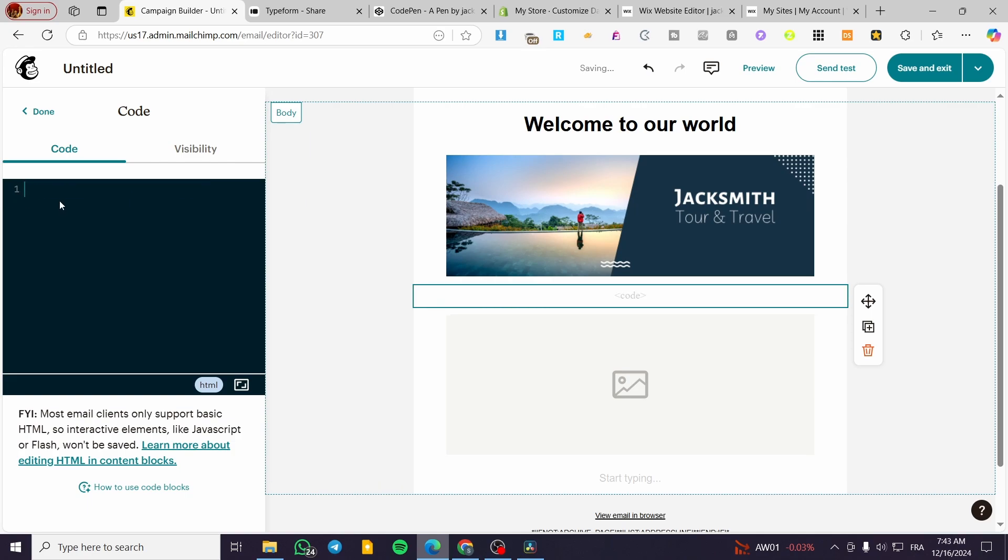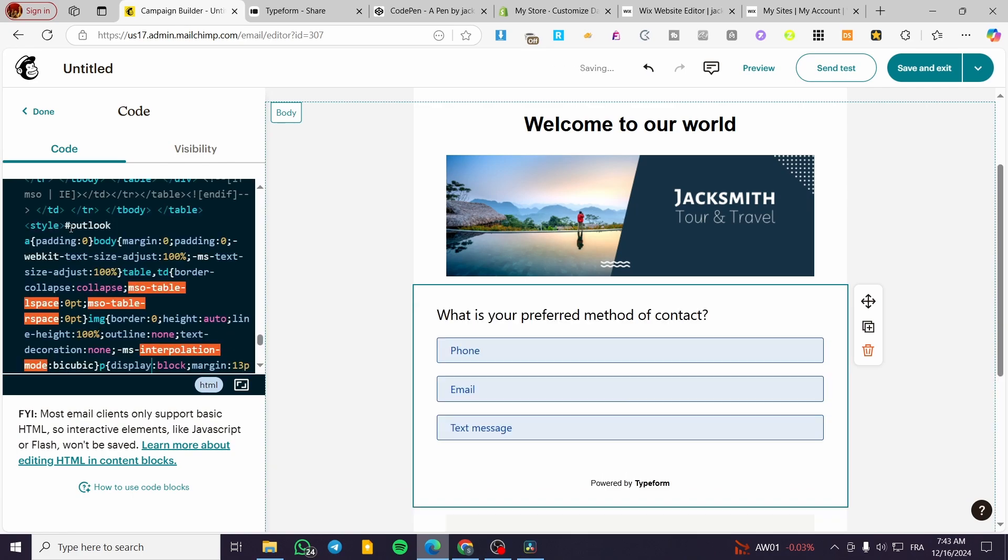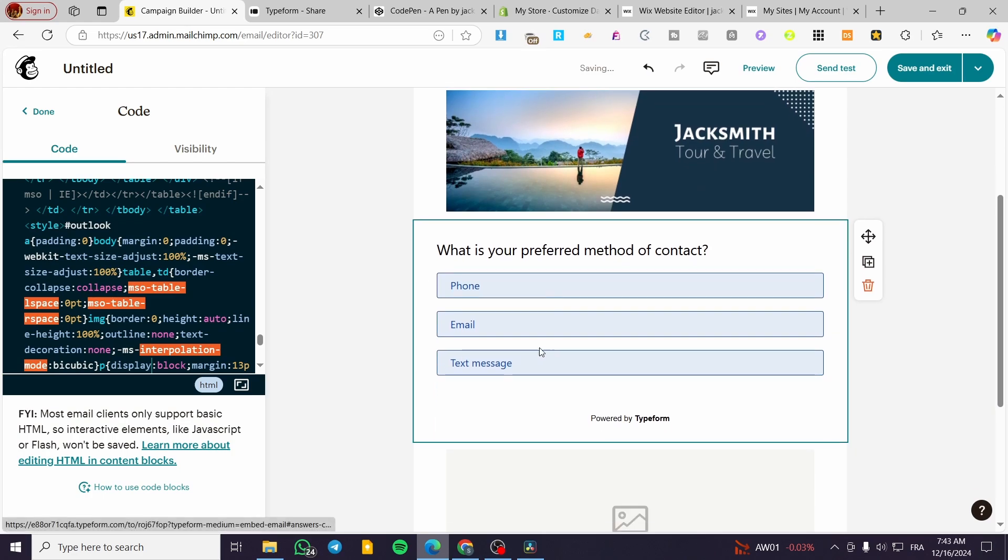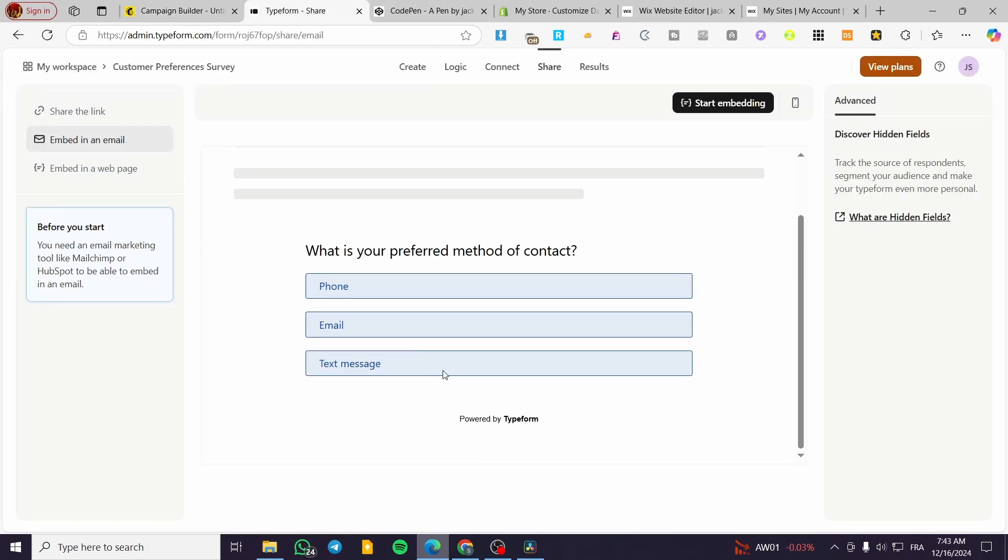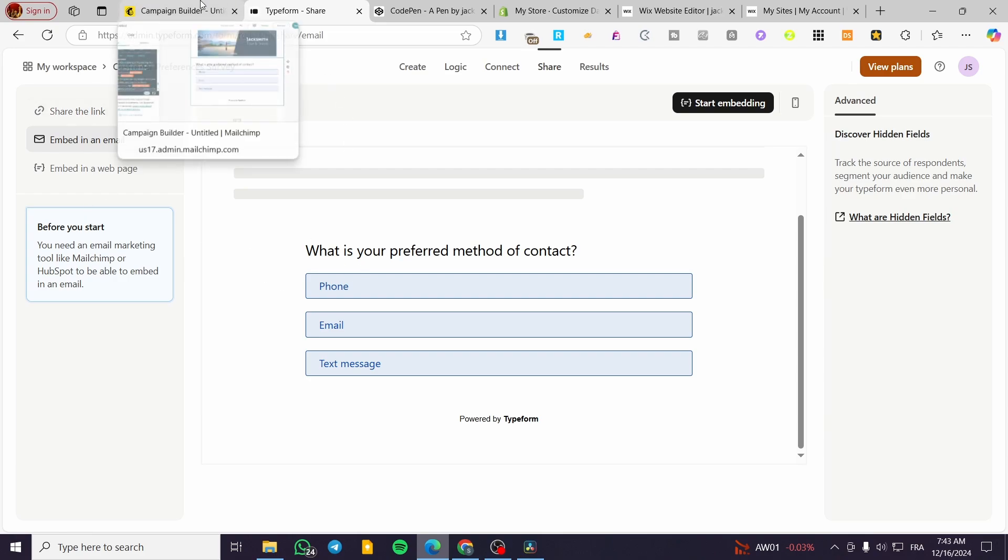We're going to drag and drop the code element. We'll delete any existing code that's there. Make sure it's set to HTML, and we'll paste our code here.